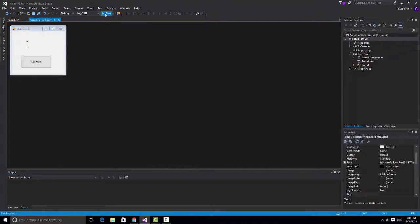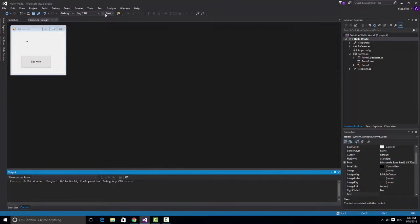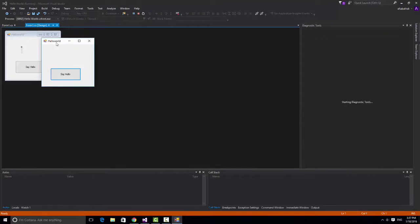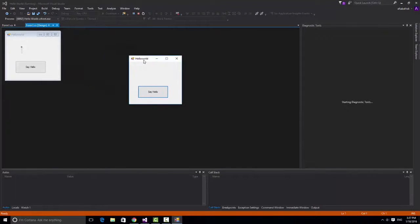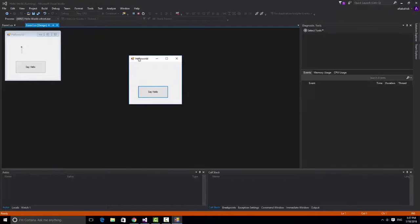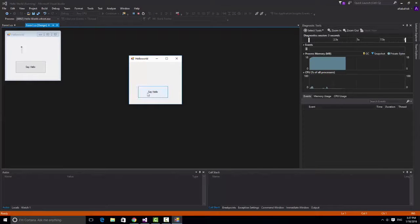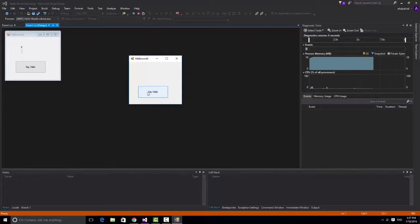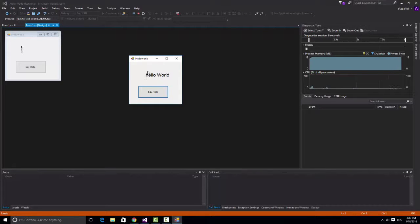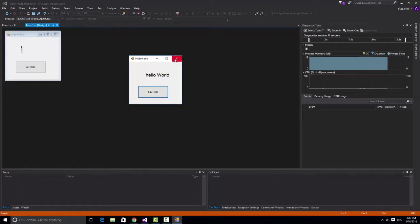You can run the program, click the start and you can see this nothing is there and there is a say hello button. When you click it you can see hello world. So this is your first program using C sharp.